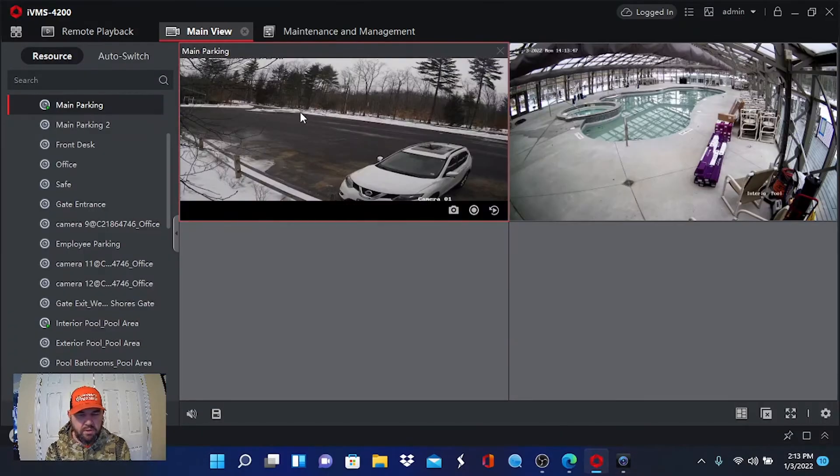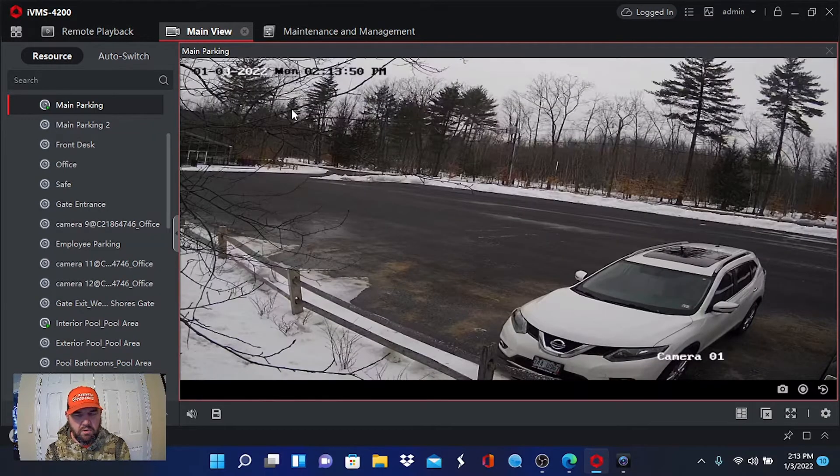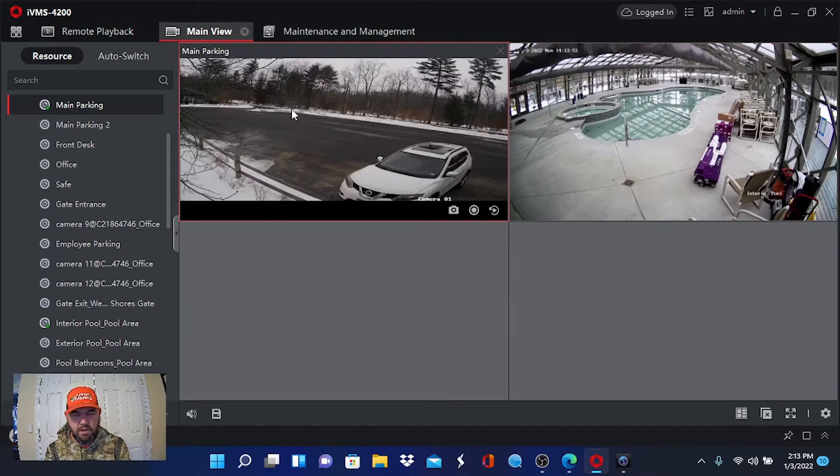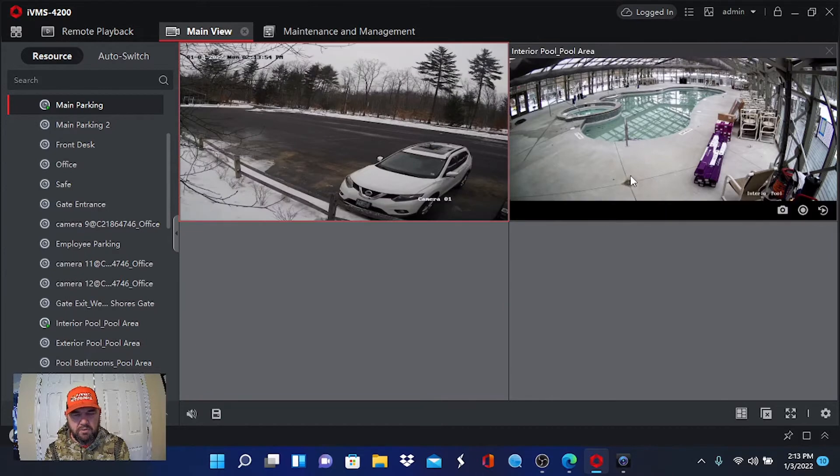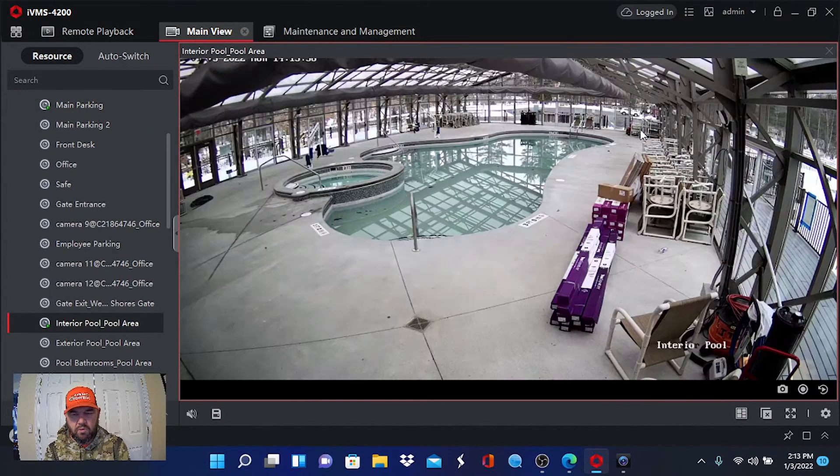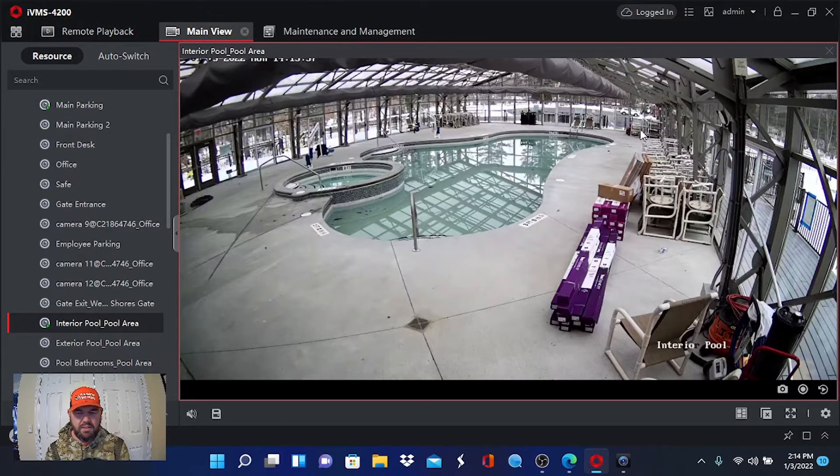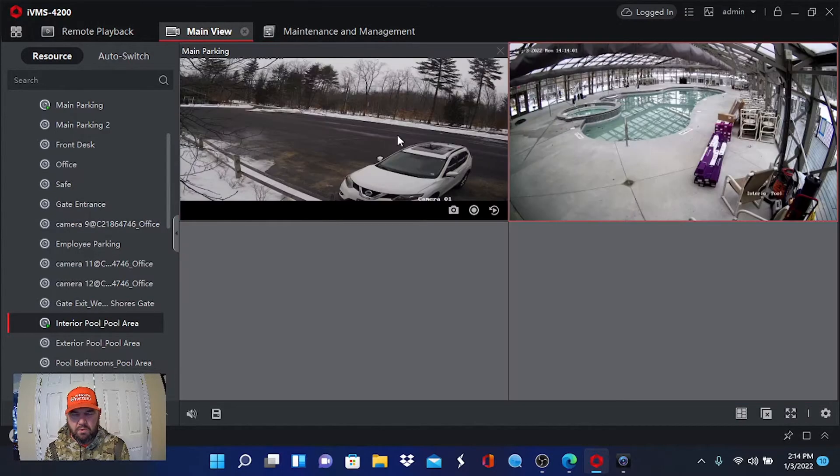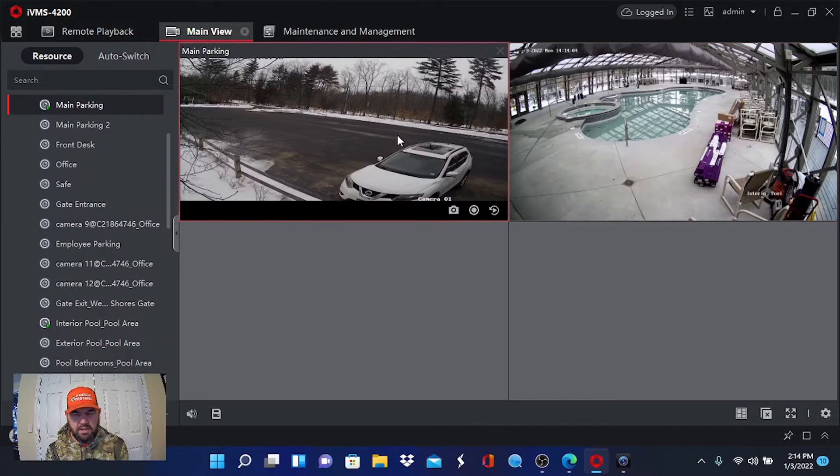The one thing that I do notice is the pictures in the encoding with Dahua seems to be a little bit quicker. In other words, when we go from a small picture to a large picture, back and forth, it's very fast. When we do that with Hikvision, the encoding is not as quick and there tends to be some freezing. Let's go back to Hikvision and I can show you what I'm talking about here.